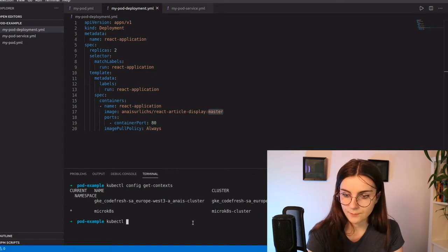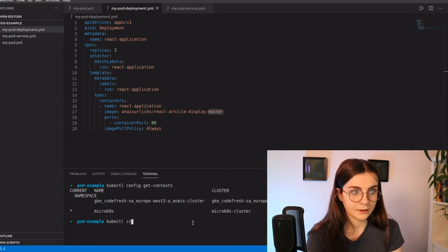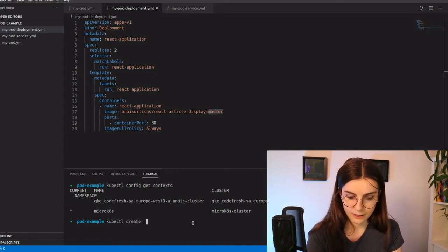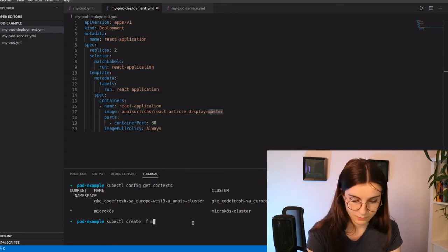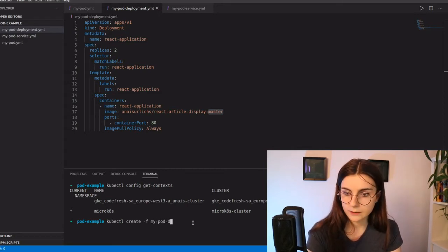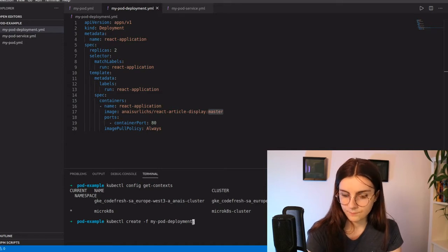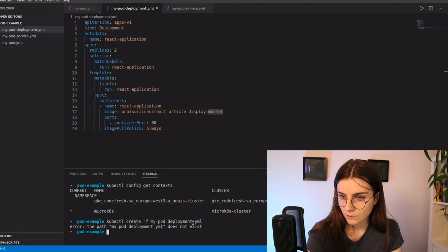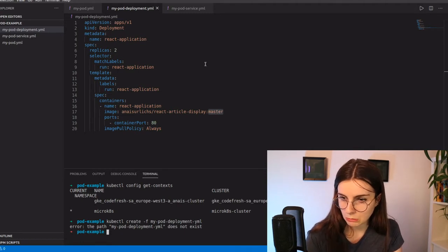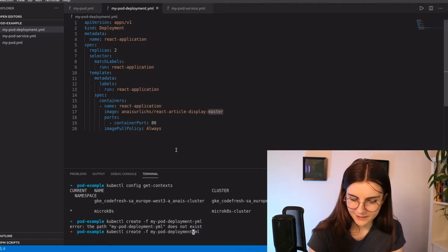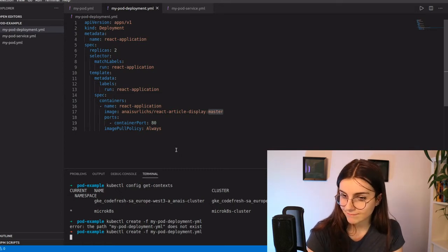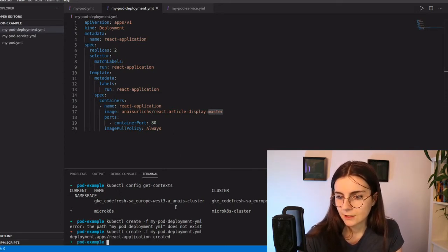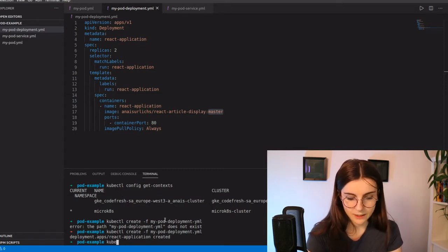So I say kubectl create, and then the file that I want to be using my pod-deployment.yaml. Doesn't exist. Oops. Because I did not do the dot. So it tells me that the deployment has been created.